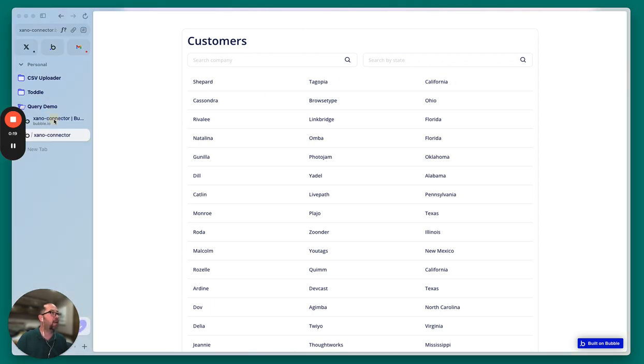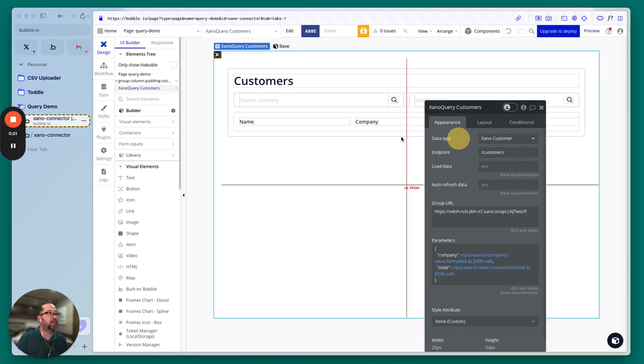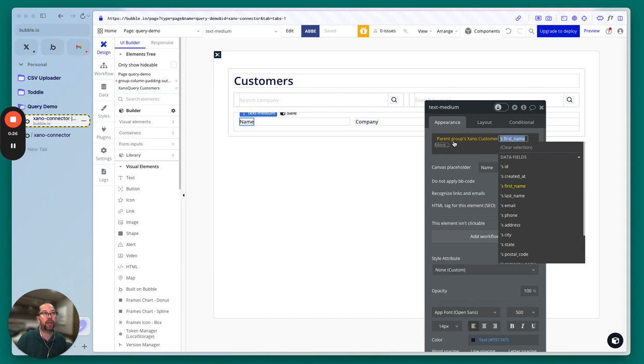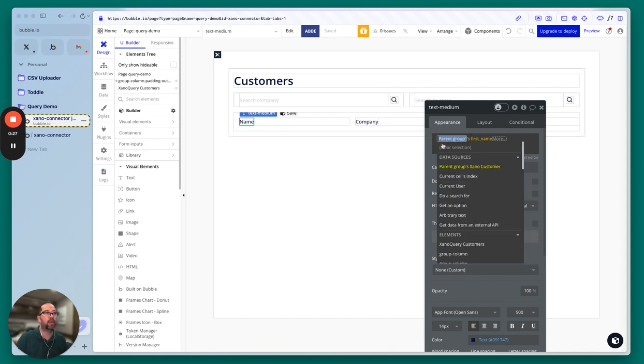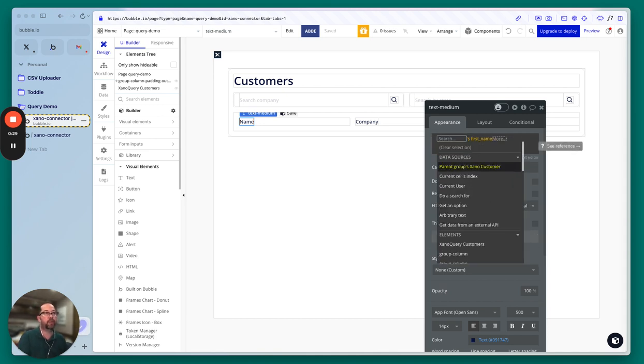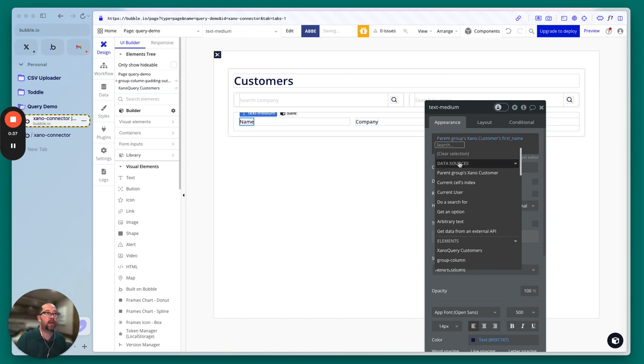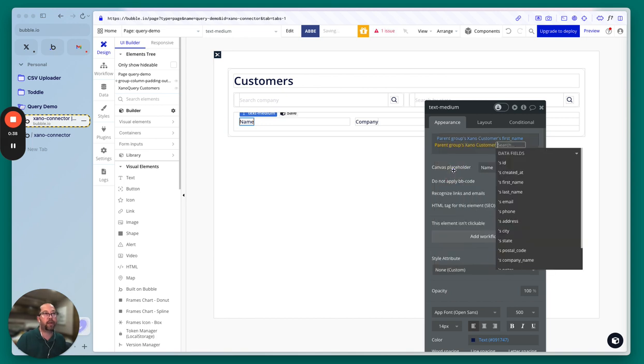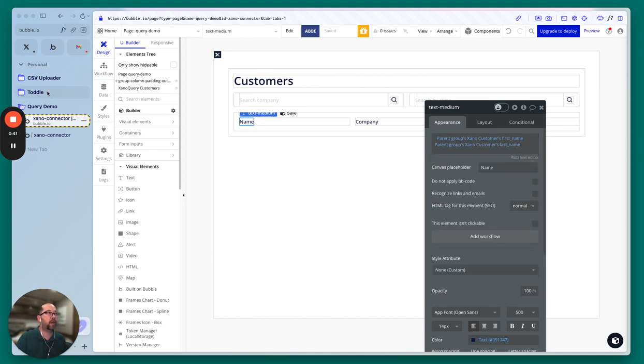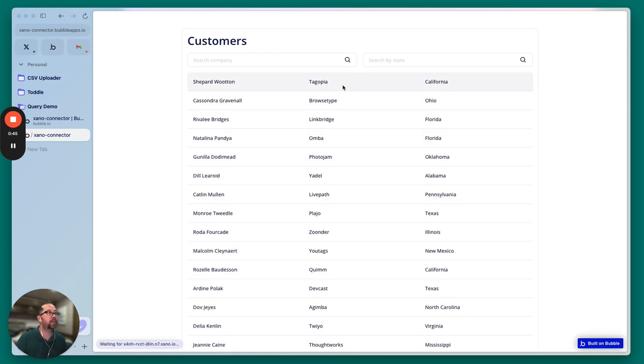The way we have it set up in Bubble is we have parent groups Xeno's customer's first name. So we could click in here and just do like a space and then do parent group customers last name. And if we look at this, then we're going to get our first and last name and kind of do that on the front end.